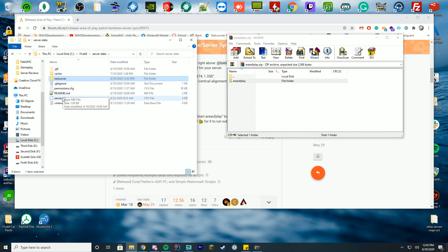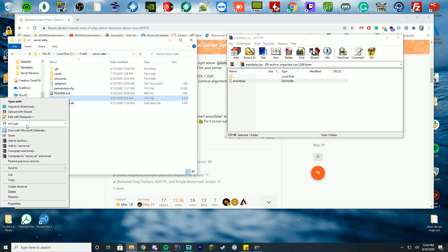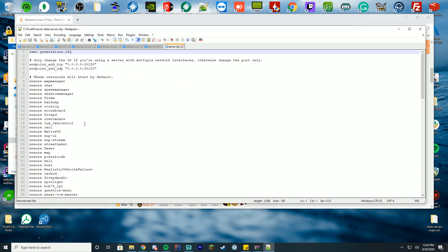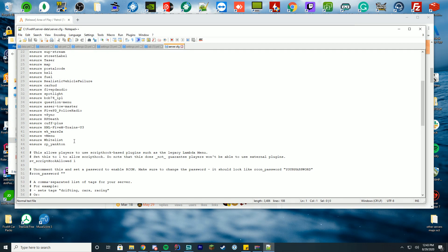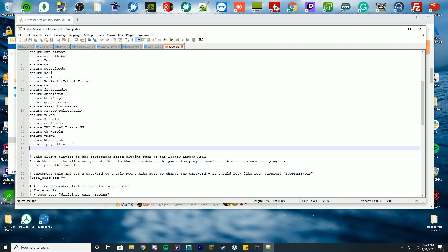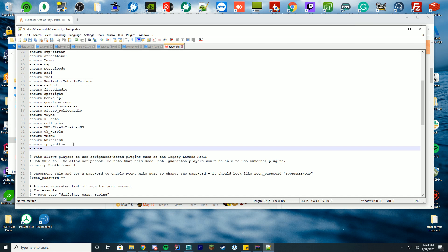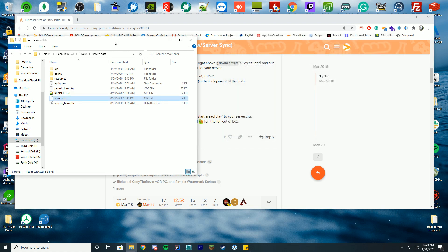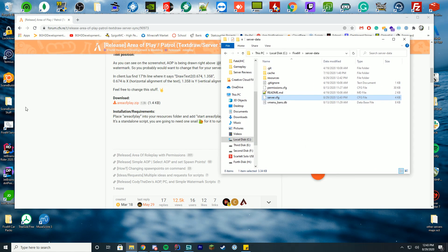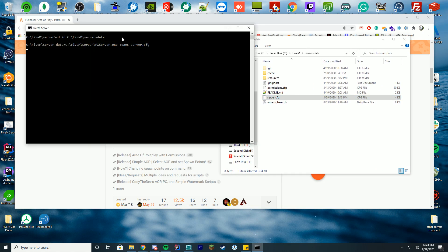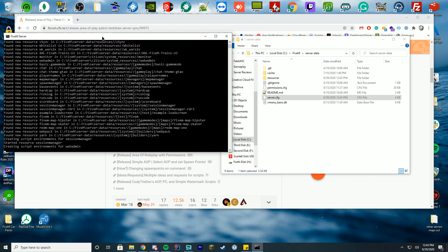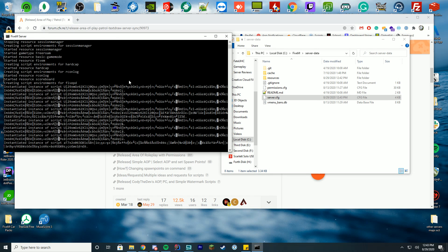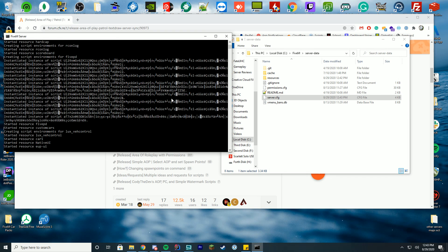So we've dragged in area of play here. We're going to go back to our server data, open up our server.cfg file and edit it with notepad++ or notepad. We're just going to add ensure area of play in here. Save and close, just make sure it matches the name there. Then we can start our 5M server and make sure it loaded successfully. I'll tell you exactly what you should look for when starting a resource.